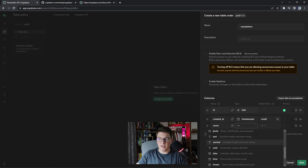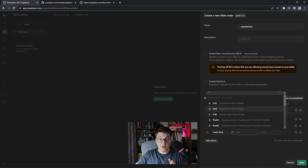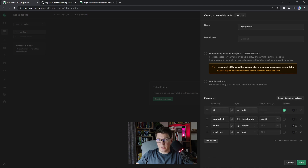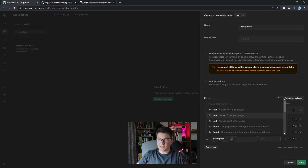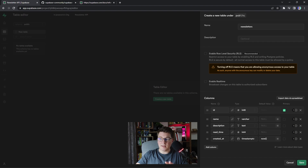I want to add a newsletter name column — I'll use varchar as the data type. I also want to add a column to represent the read time. For the read time column I want to use a simple integer and in C# the integer type has four bytes so that's what I'm going to use. Let's also add one more column for the description of the newsletter using the text data type. I can reorder the columns however I want. I already had an id column configured as a primary key and I'm pretty happy with this so let's create the newsletters table.